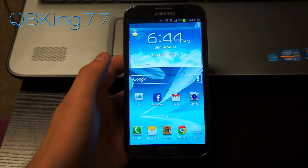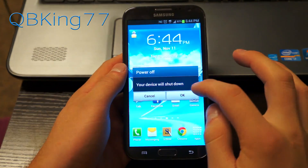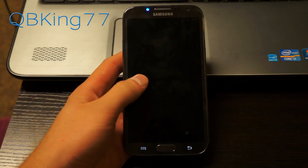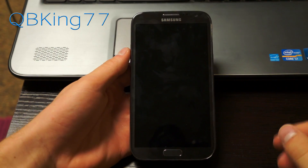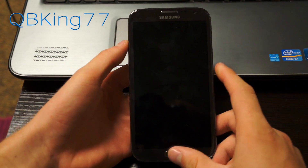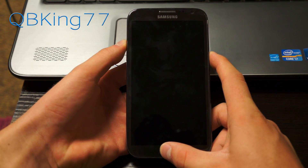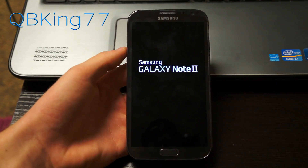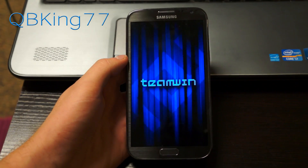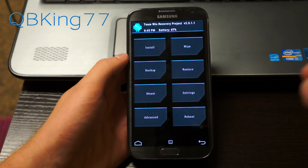Once you have both of those files on your device, we are going to need to get into our custom recovery — whether it be ClockworkMod or TWRP recovery, it does not matter. Power off the device, then press and hold volume up, the home button, and the power button all at the same time. Keep it held down until the Samsung screen lights up, then let go and it will take you into your custom recovery. I have Team Win TWRP recovery on my device.